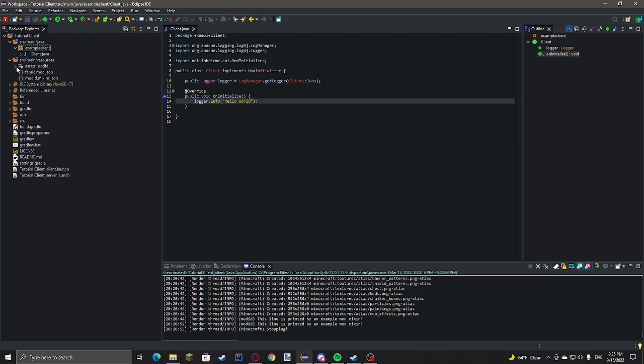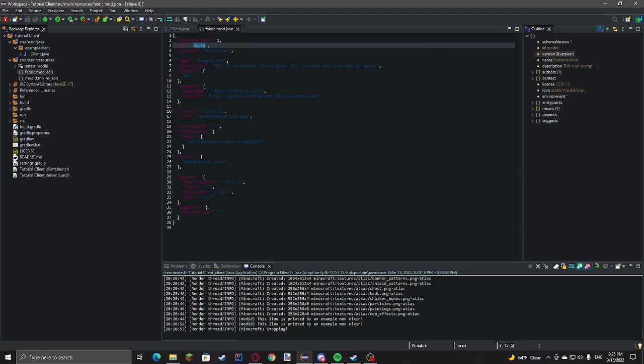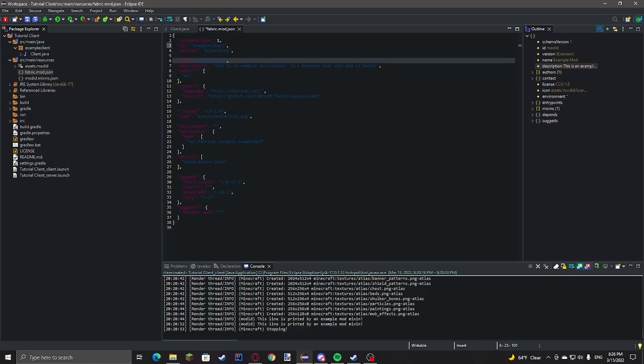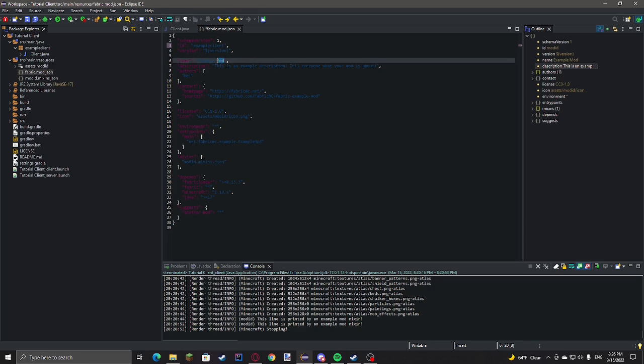Don't rename this file because it needs to be this name. And then for mod id, I'm just going to do example client. I know it's probably hard to see this weird json stuff, but version, you don't need to mess with that. Example or name, example mod, I'll just change that to example client.